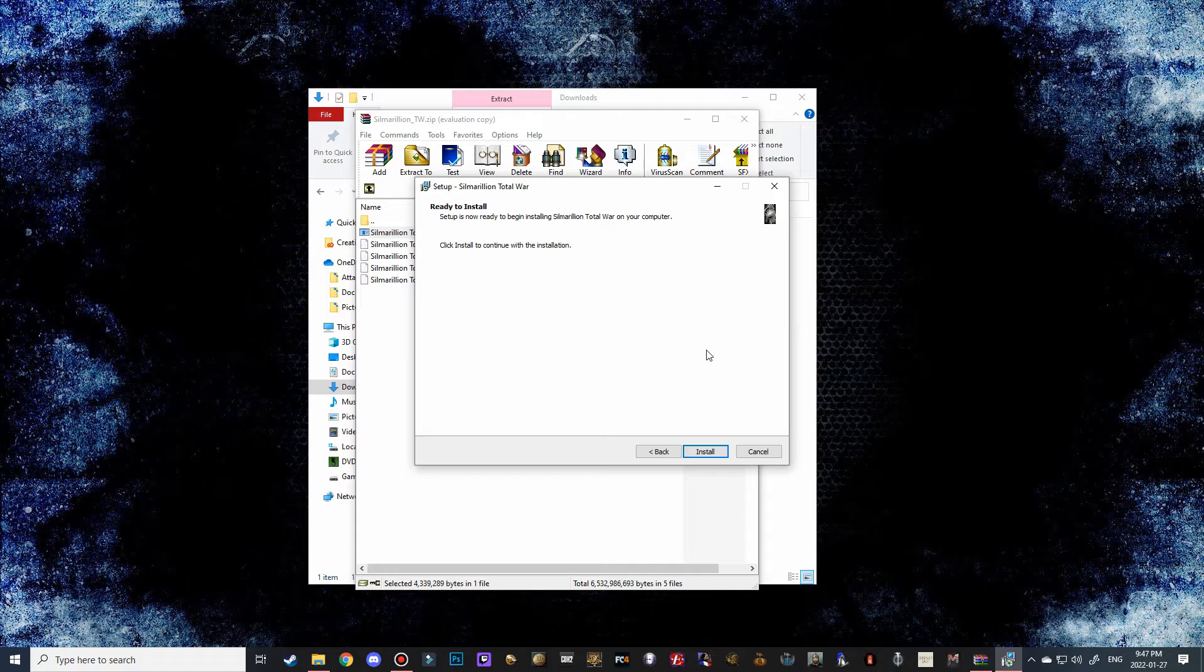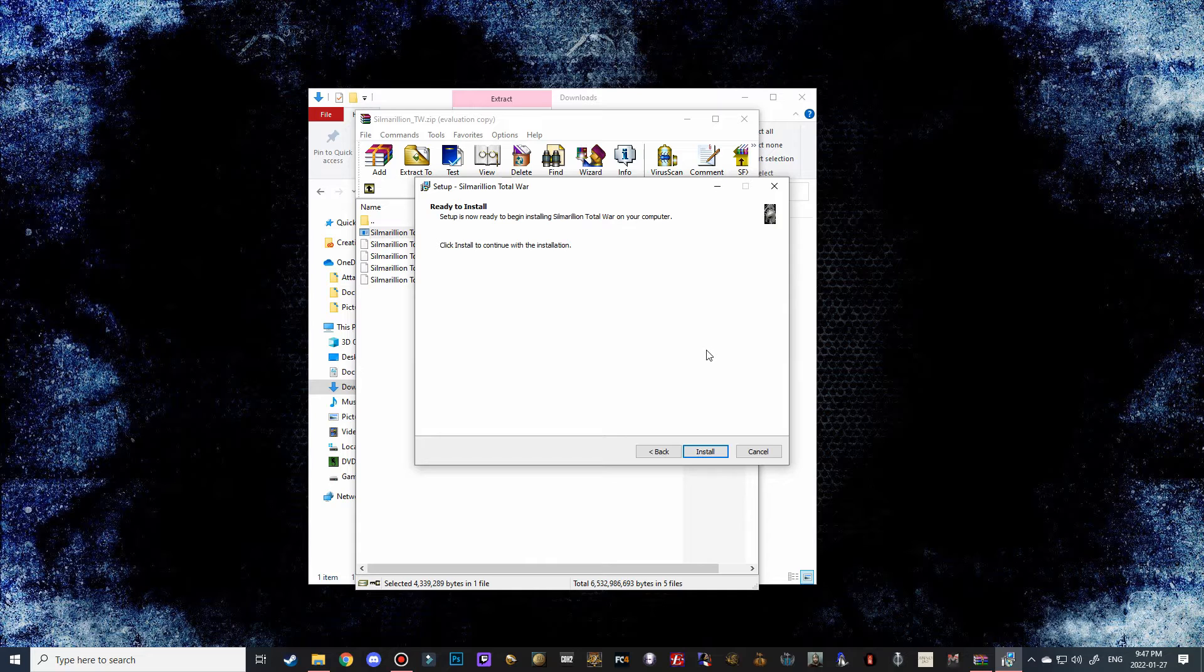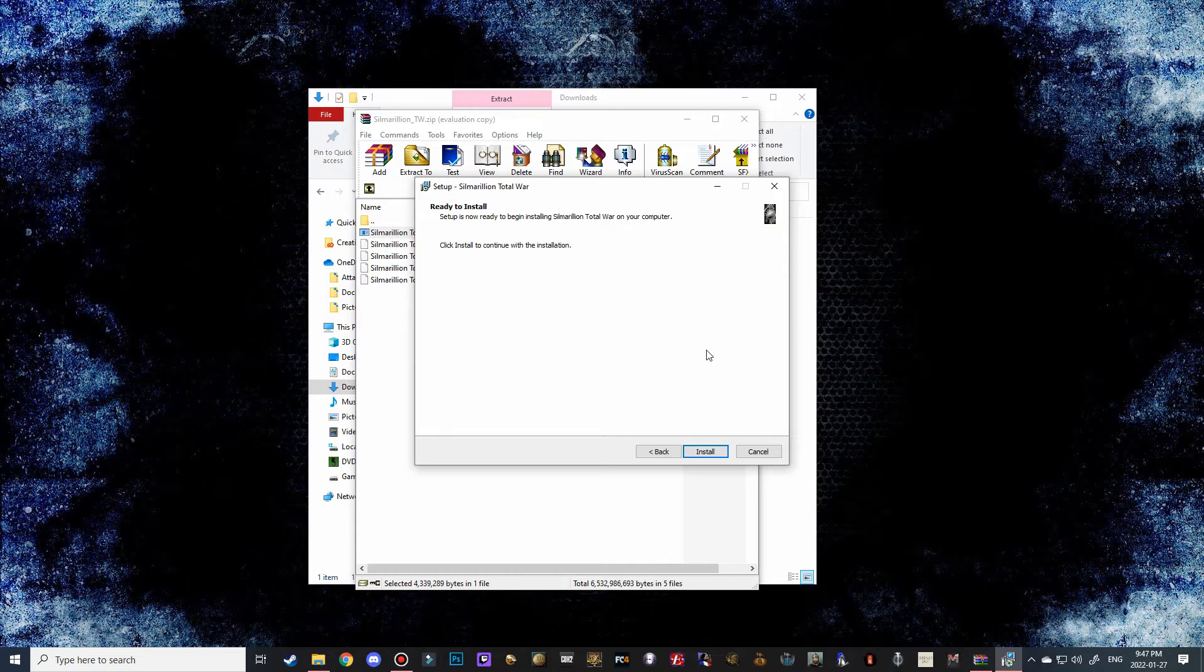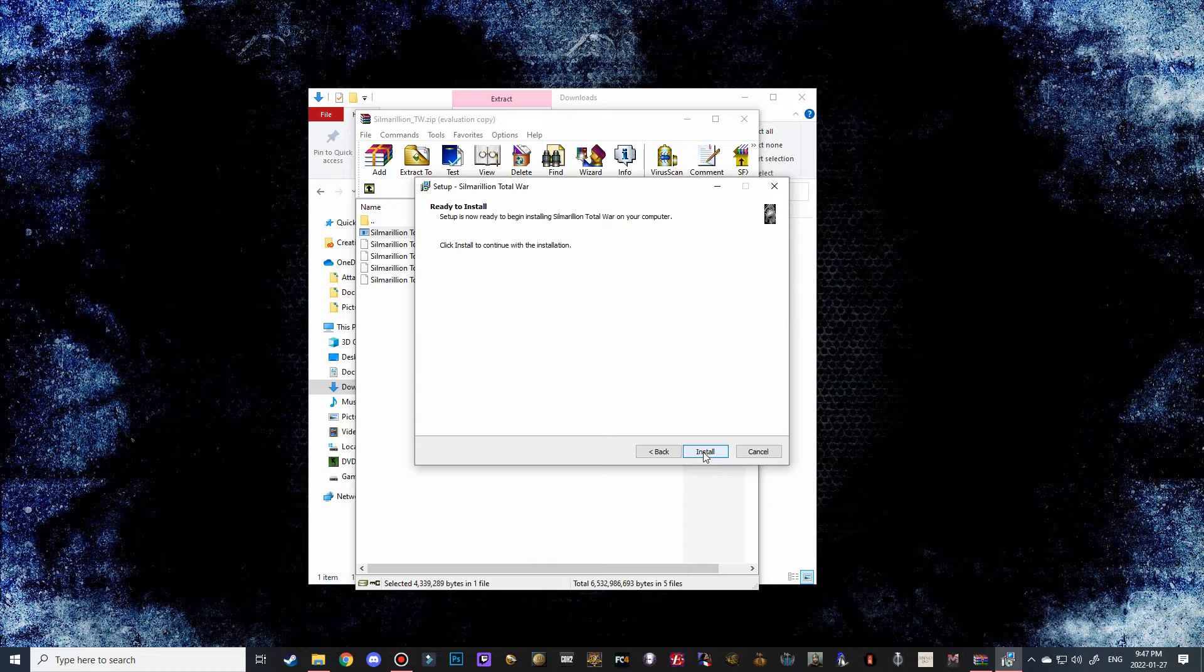Then it's just like every other tutorial video I do. We just have to navigate to our Medieval 2 Total War mods folder and then once you click on Medieval 2, just hit next and then it should say this folder already exists, are you sure you want to continue, and then just hit yes and then it will install.